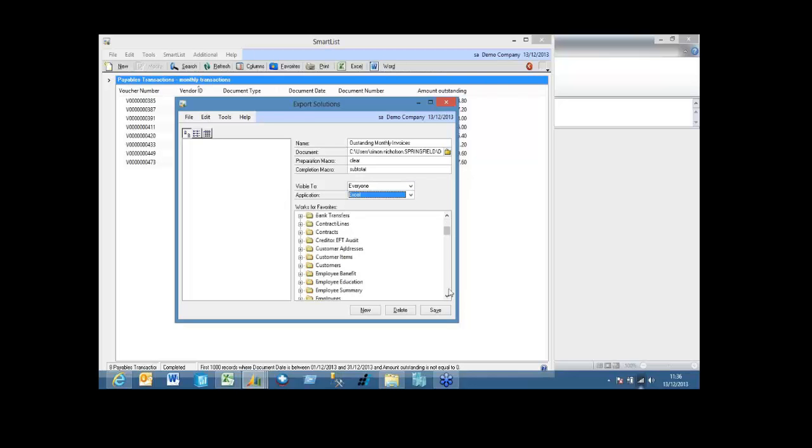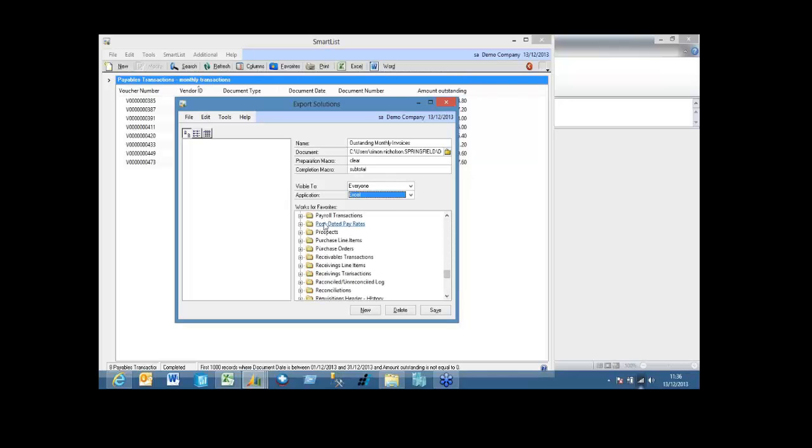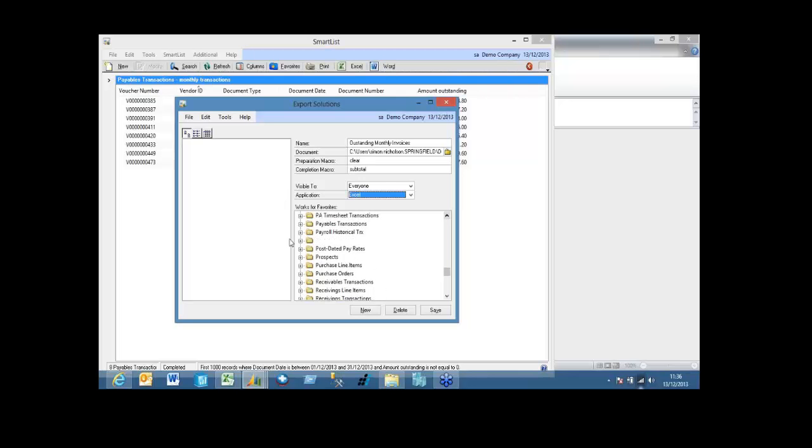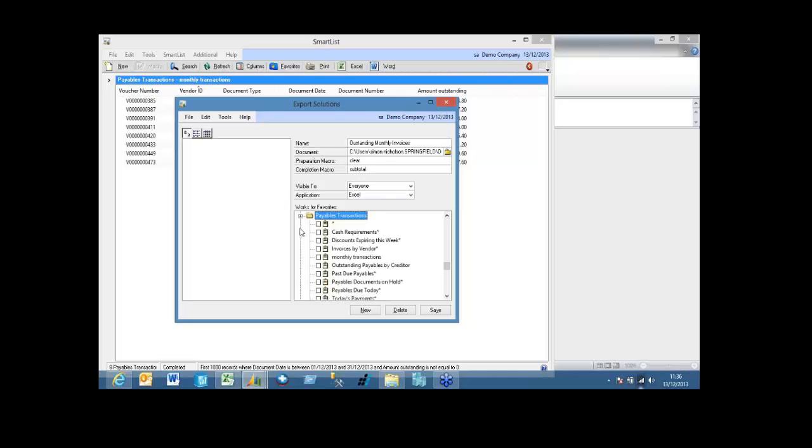So what I now need to do is find the smart list favourite I have, and that's obviously under payables transactions. And I'm just going to mark it and click save. Once it's saved, you'll see it appears in there.